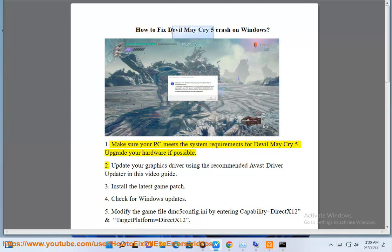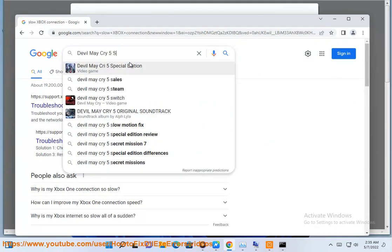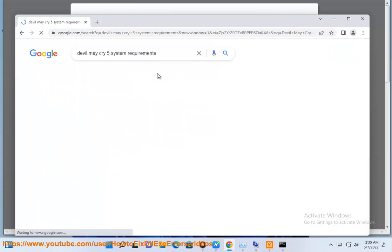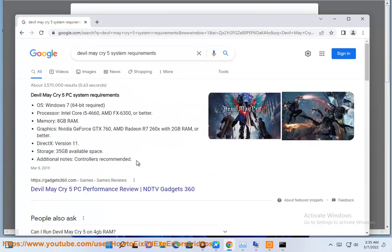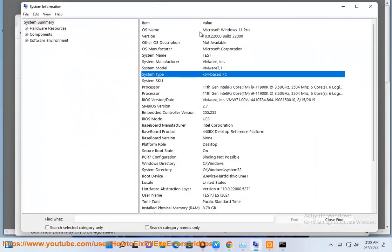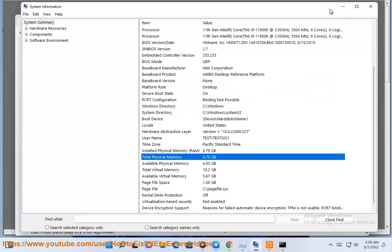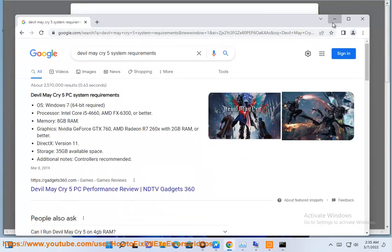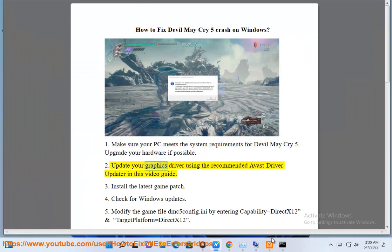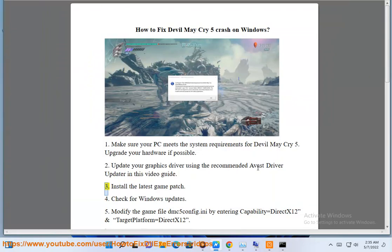Step 2: Update your graphics driver using the recommended Avast driver update in this video guide. Step 3: Install the latest game patch.